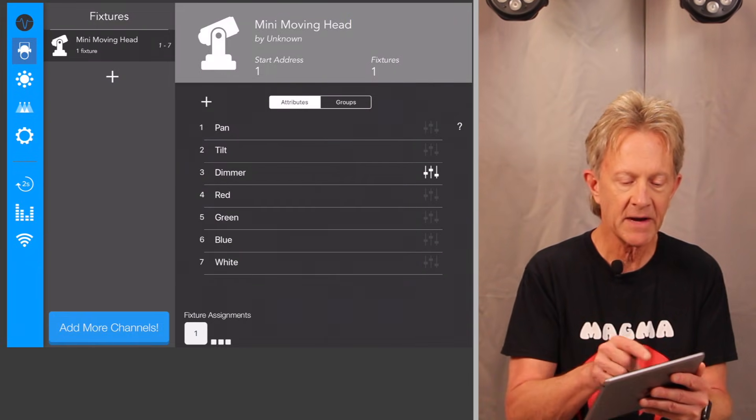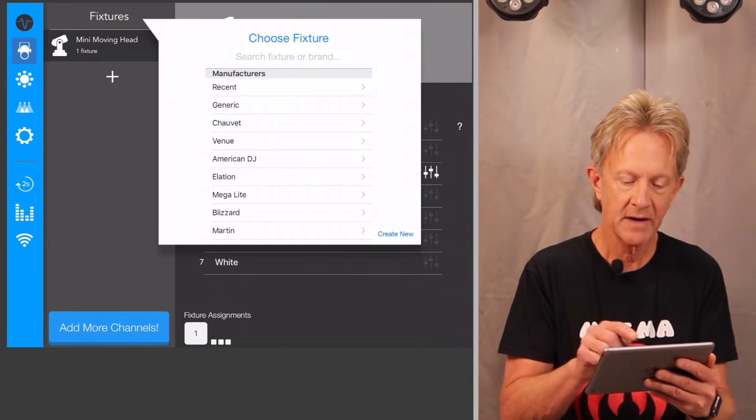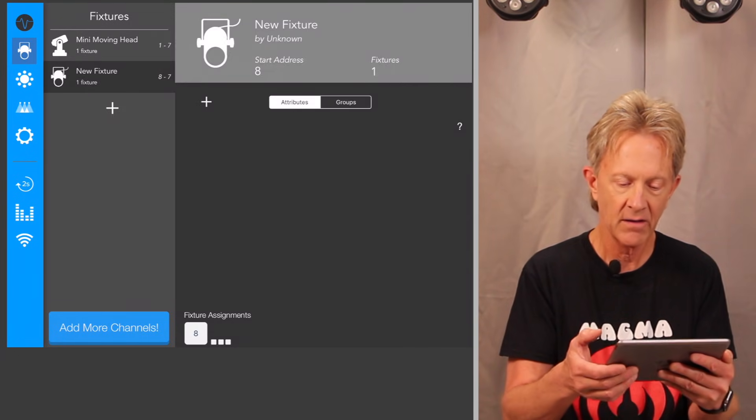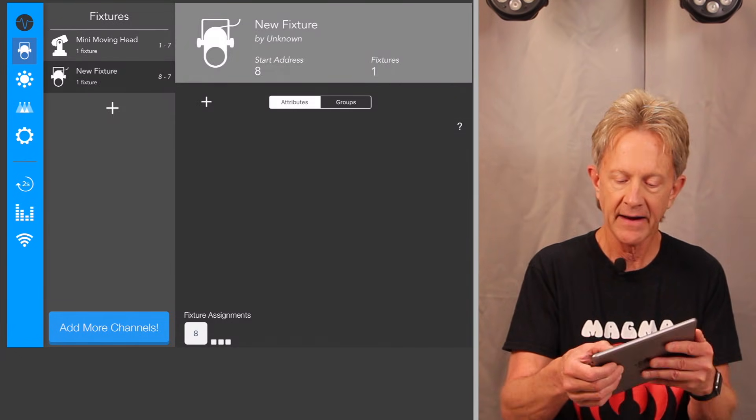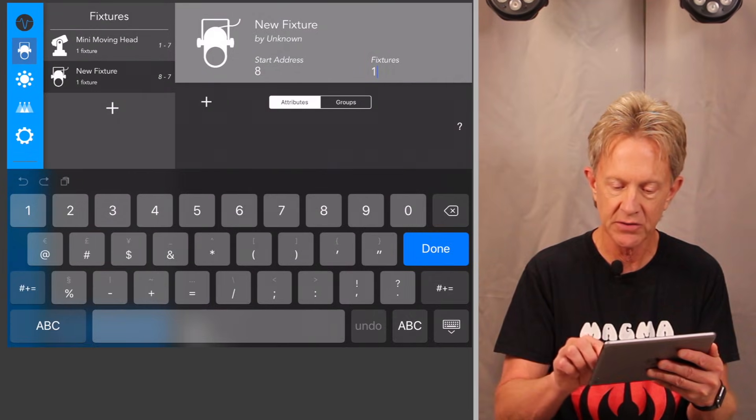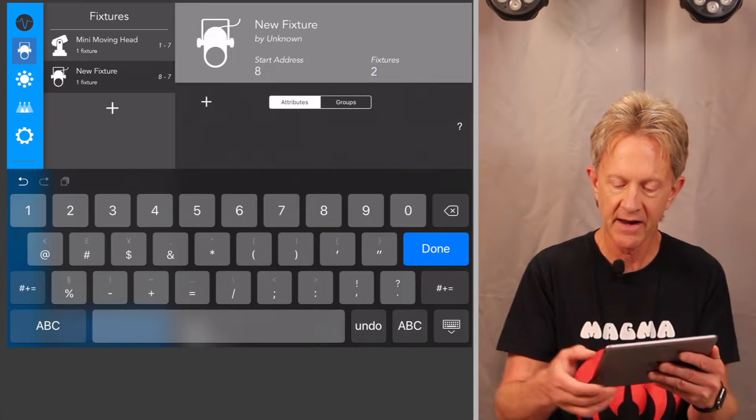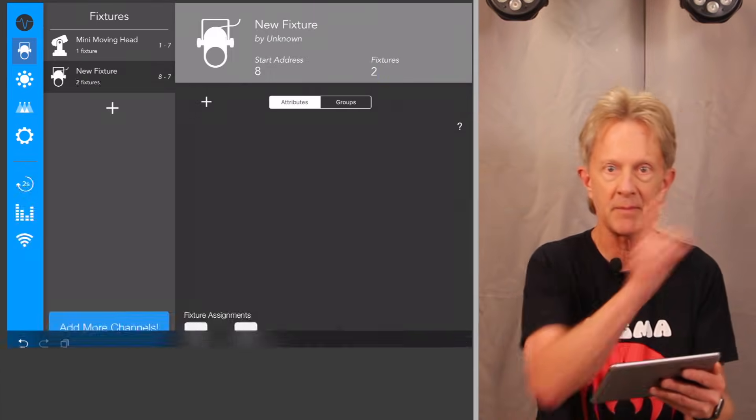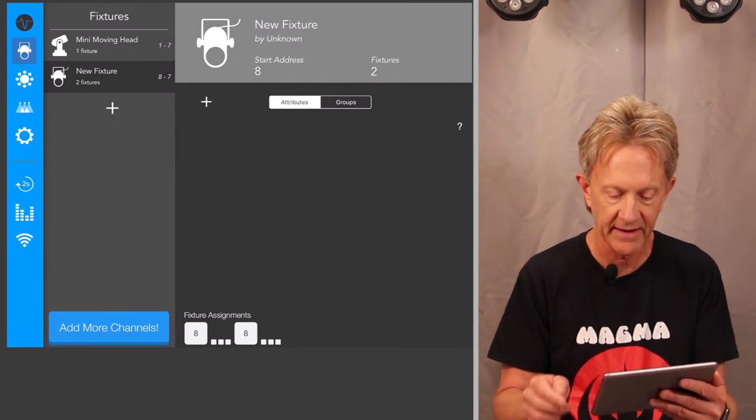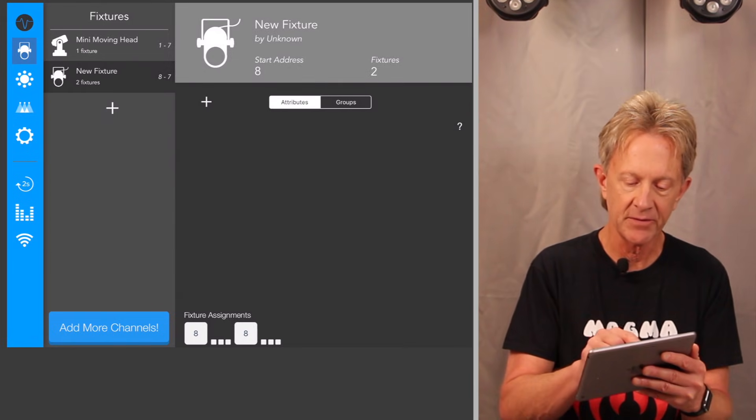Now I'm going to add another fixture. I'm going to add the par 64s. I'll hit create new. And I'm going to add this now to two fixtures. That way it can control each of the par 64s independently. I'm going to add the attributes.